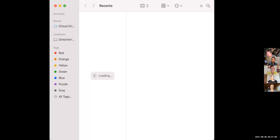My Finder is this. Yeah, that's your Finder. But under my Favorites, I don't have all the things you have, Jose.